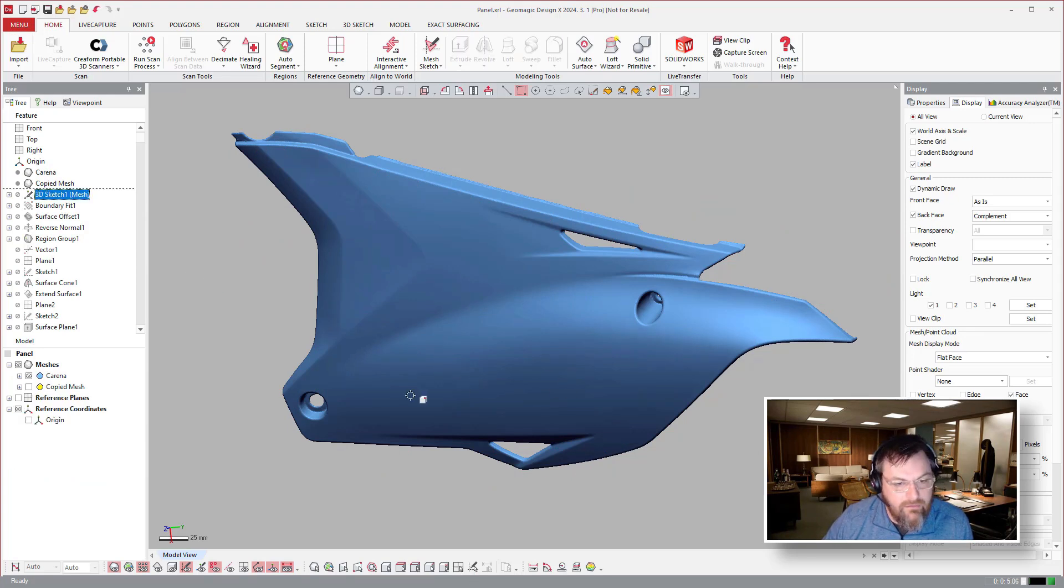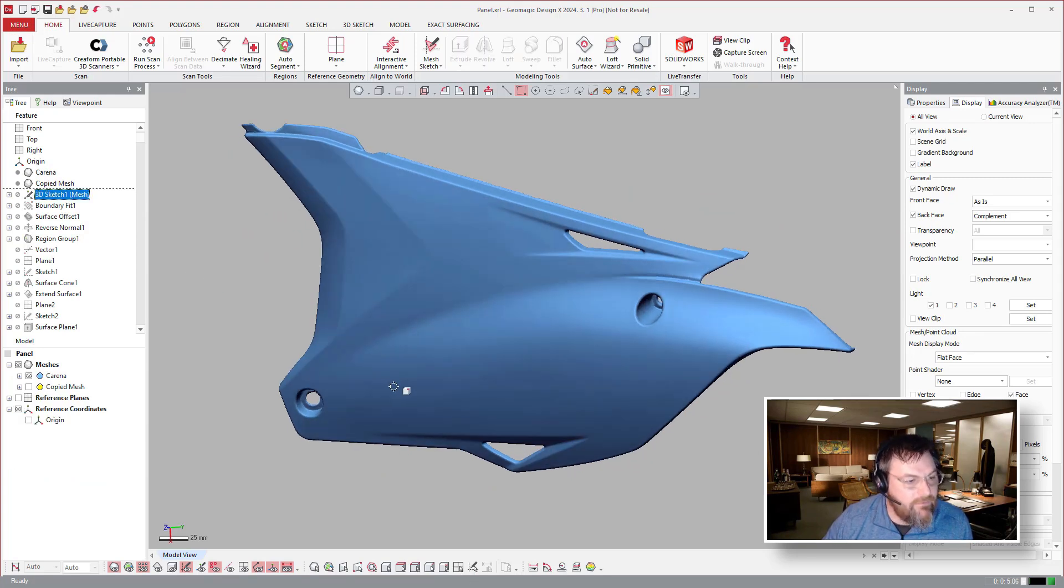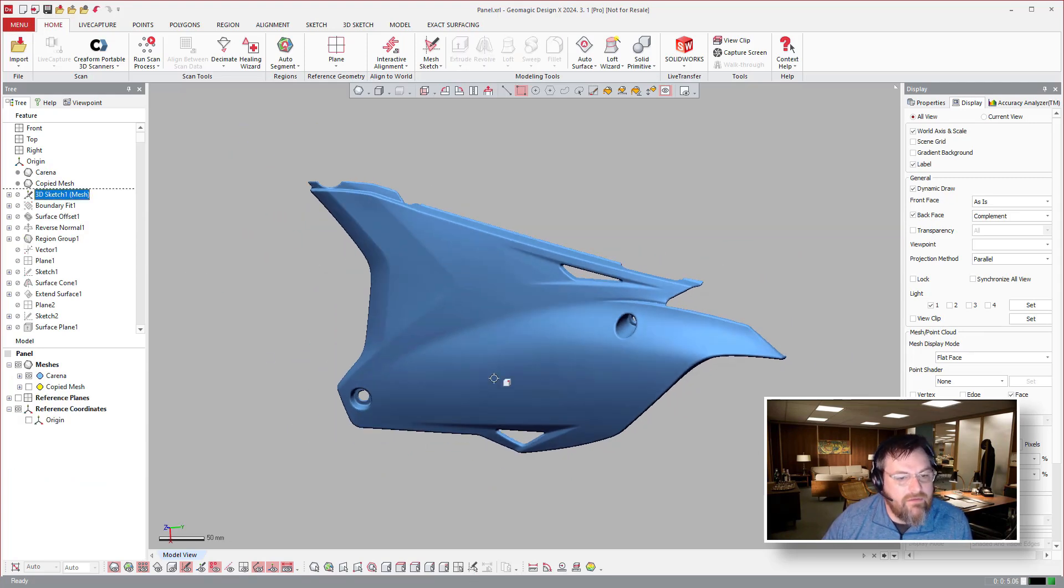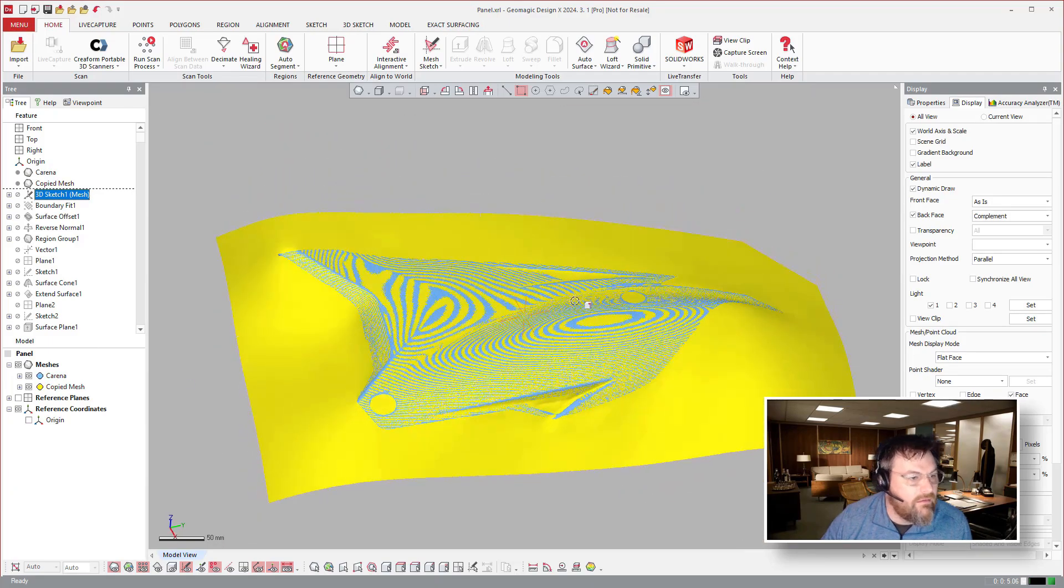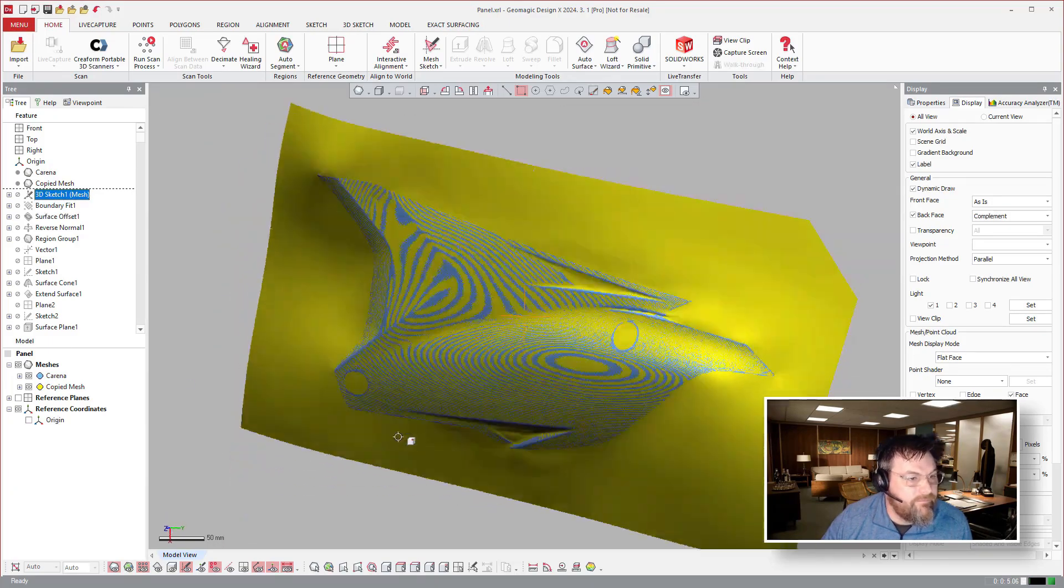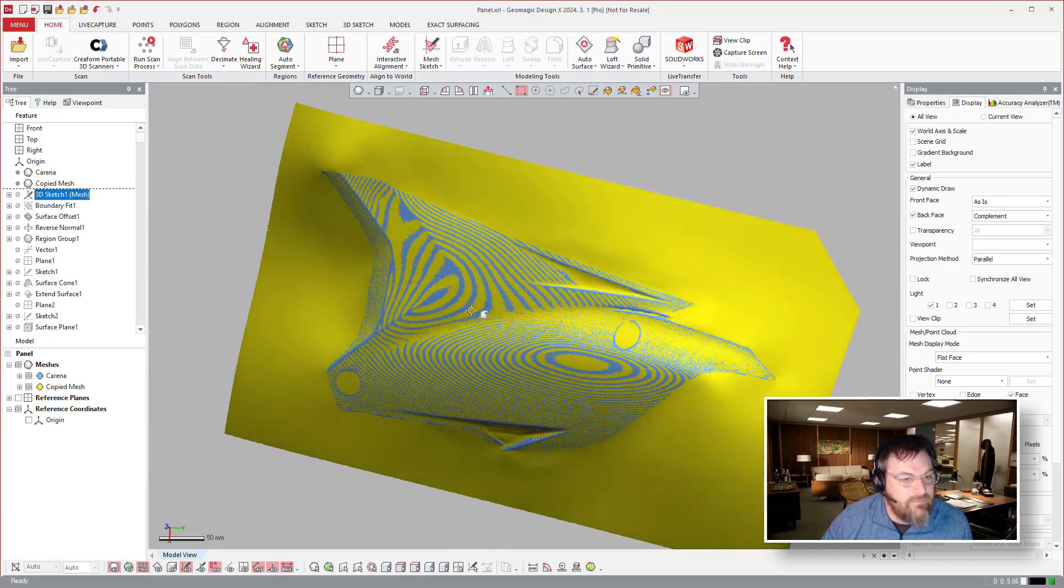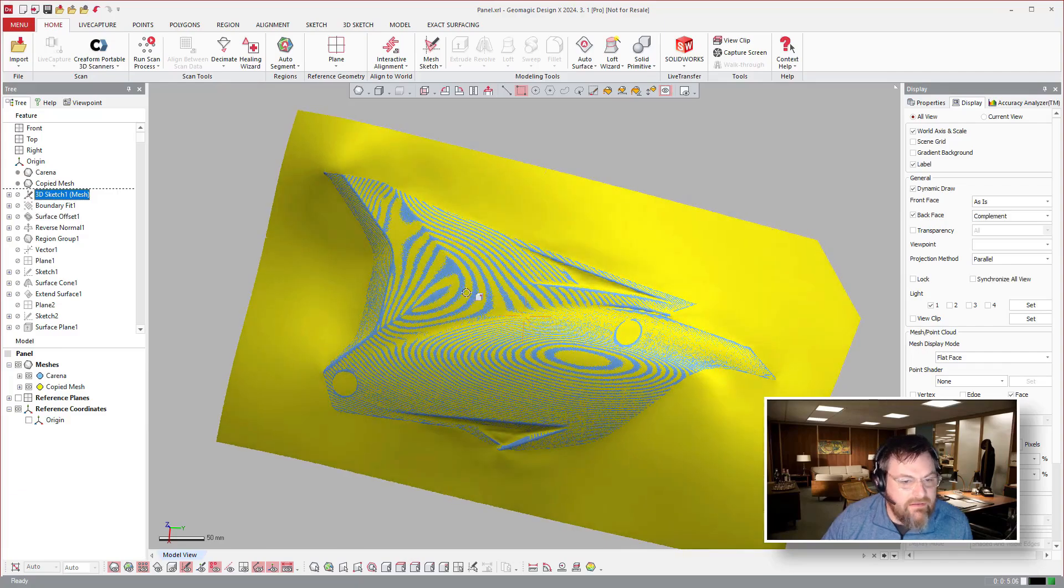So like before, you'll see here that we have a copied mesh. So what they did, this is really cool.